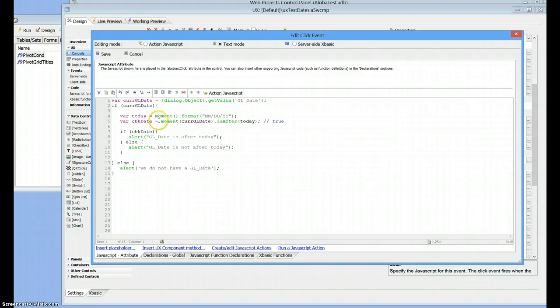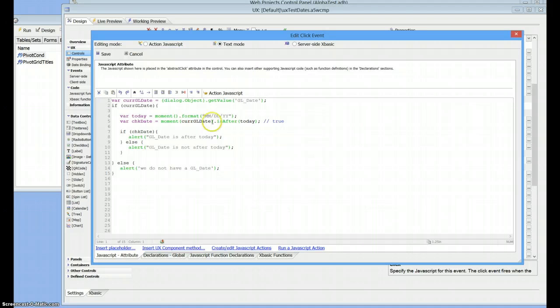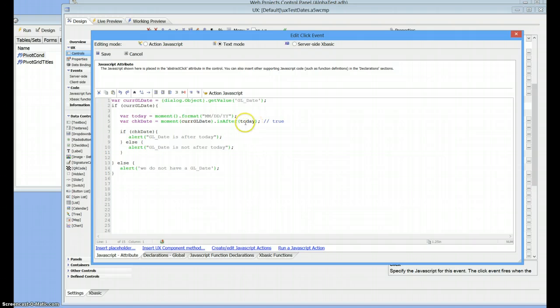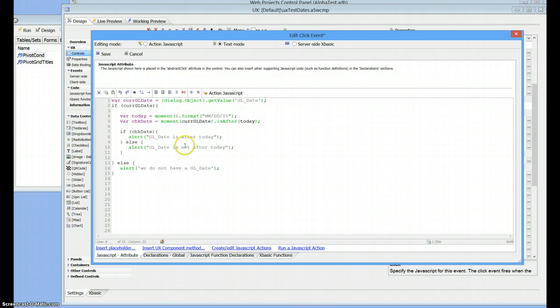So we do a check date. So now we take moment and we put our date in here, our GL date. And then moment has a method called is after. So is this date is after today? Not always true. So if it's true, then GL date is after today. If it's not, of course it's not. So we can use the moment is after stuff.